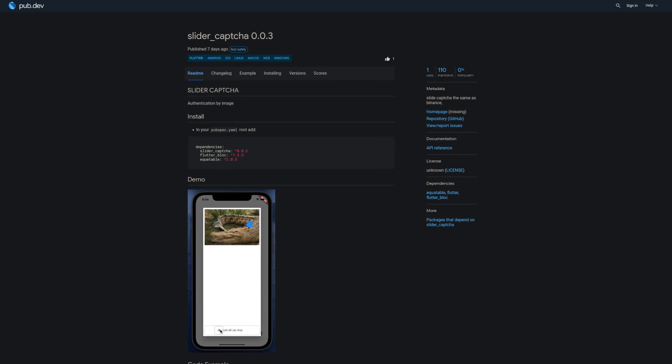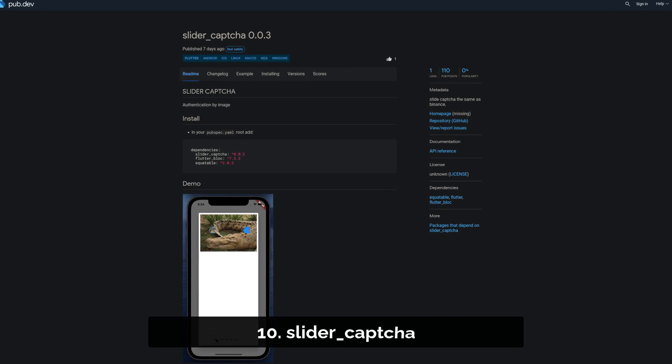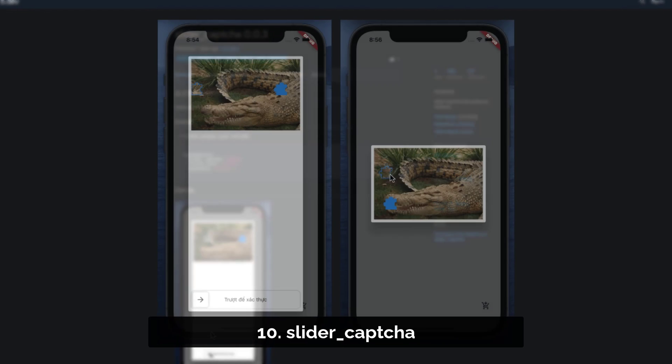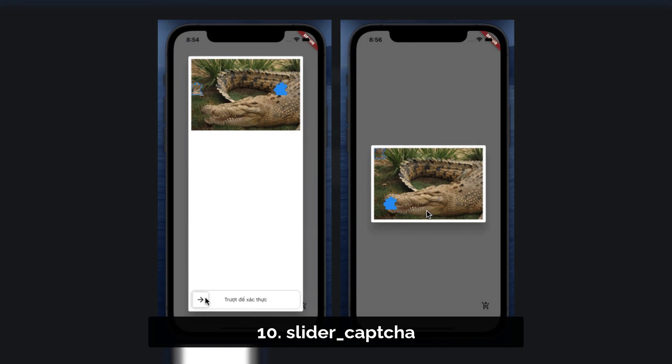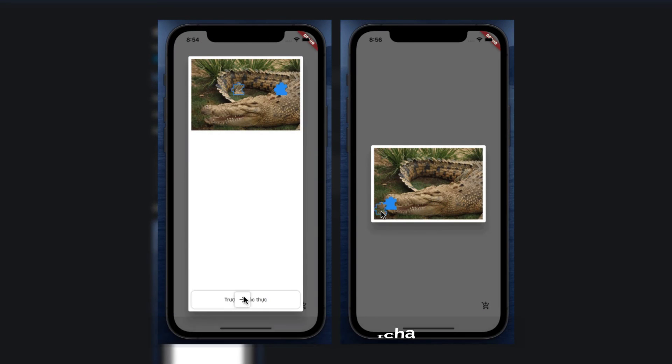Number 10 is called Slider Capture. A slider capture that uses an image for authentication.